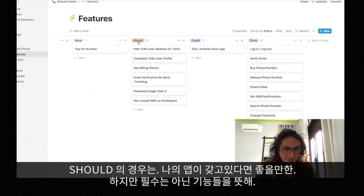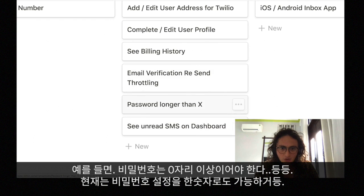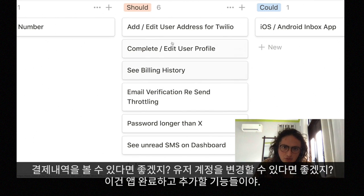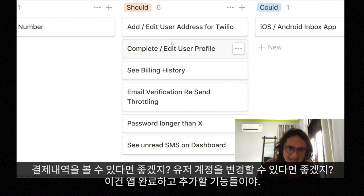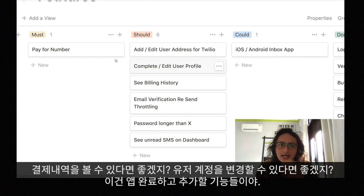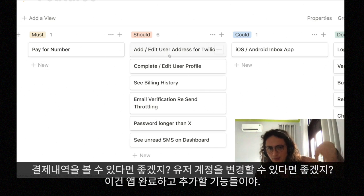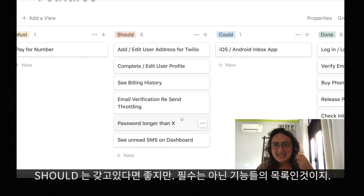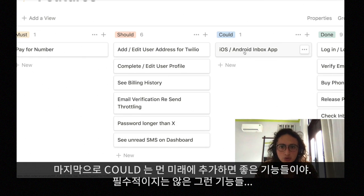'Should' is something that would be cool if my app had it, but it's not super necessary. For example: password length requirements, viewing billing history, or changing your first and last name. All of that is in 'Should,' which I'm only going to work on after the app is launched and the website is live.